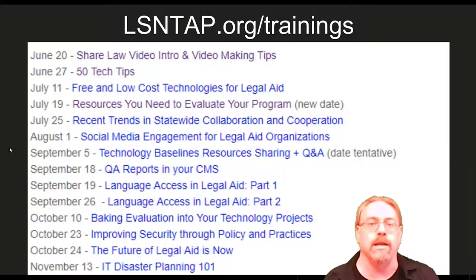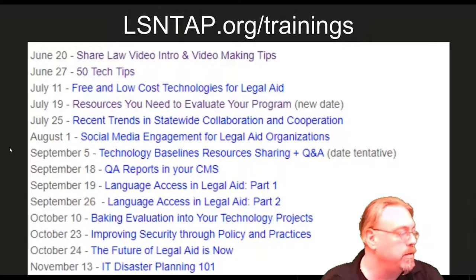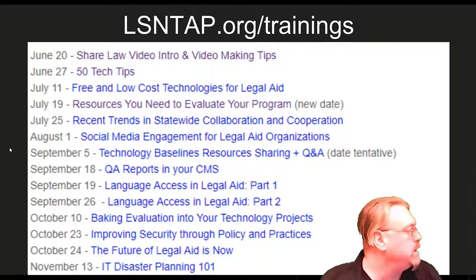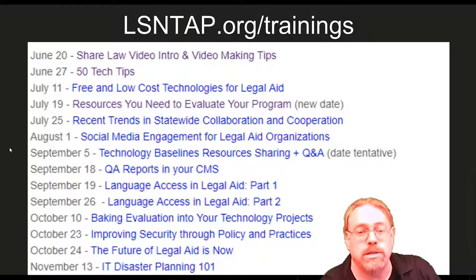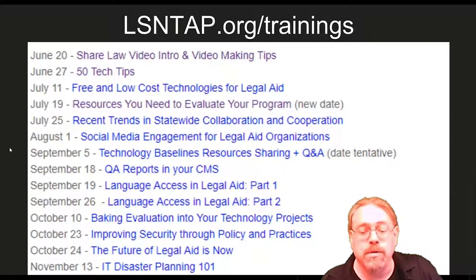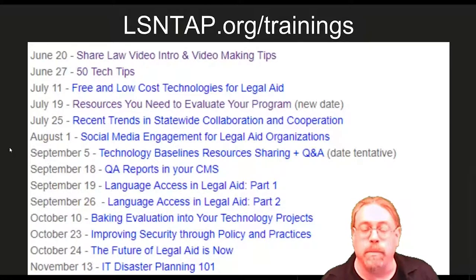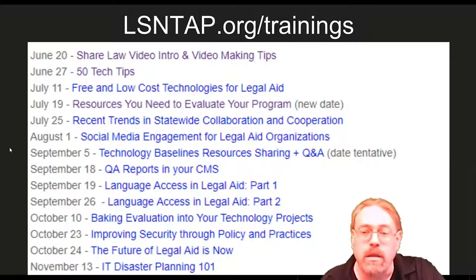We're going to get started in one more minute. There are two ways to add questions: number one is the question box — anything you type in we will read aloud so everybody can hear. The second is to use the raise-your-hand function and then myself or Ket will unmute you so you can speak the question aloud. Both the legal and tech industries kind of assume particular pieces of knowledge — we're trying to do everything in plain language, so if anything comes up please ask.